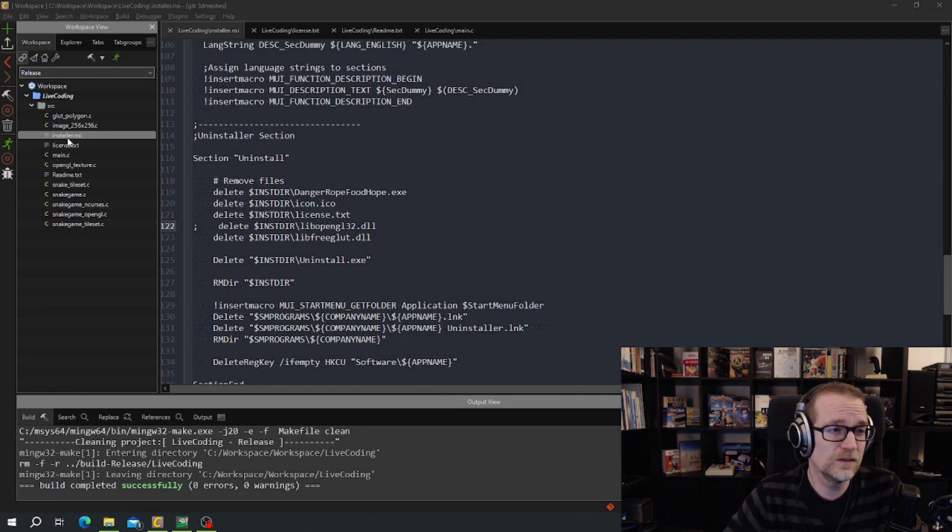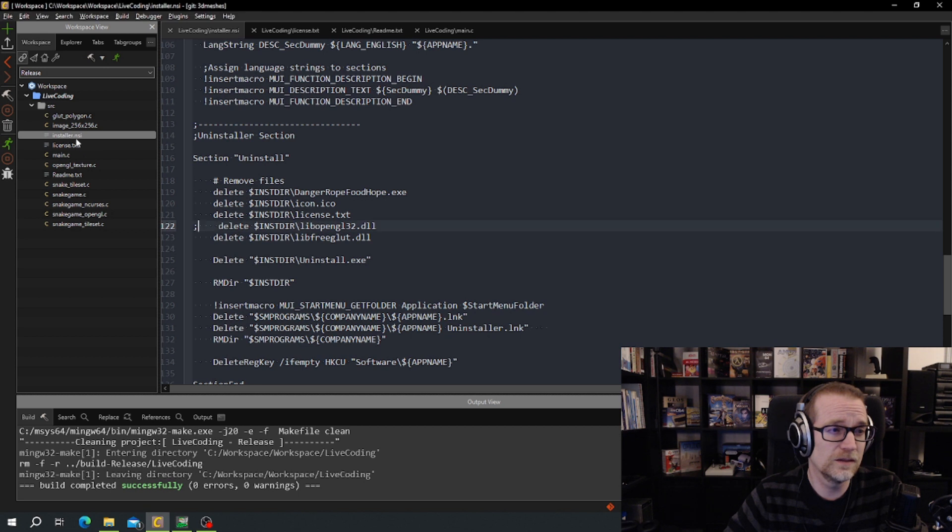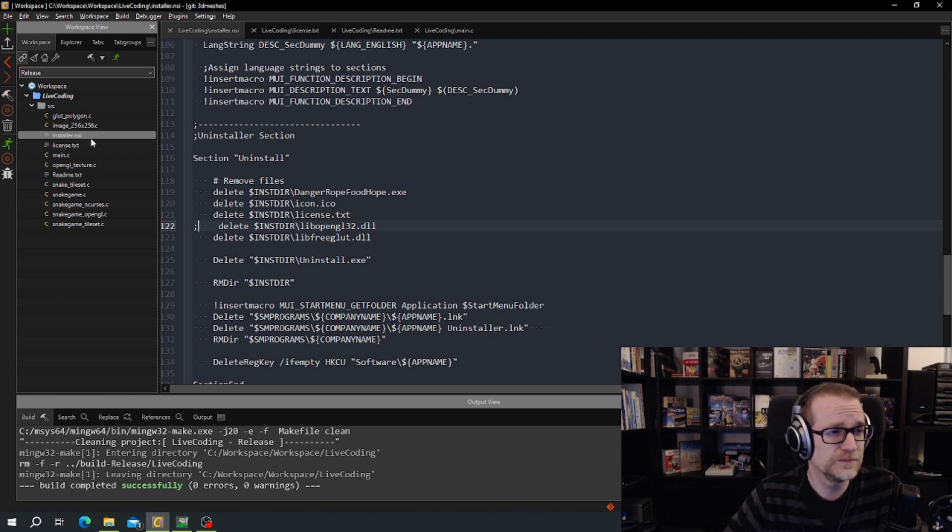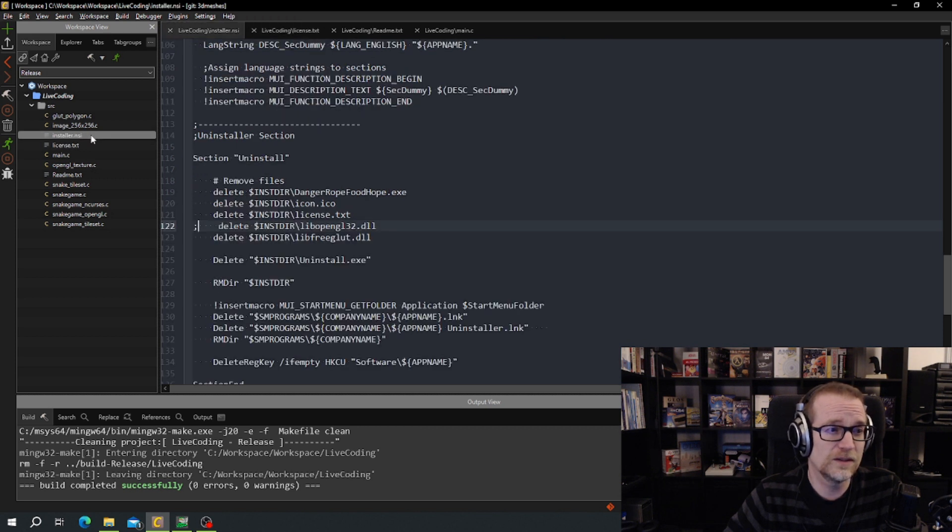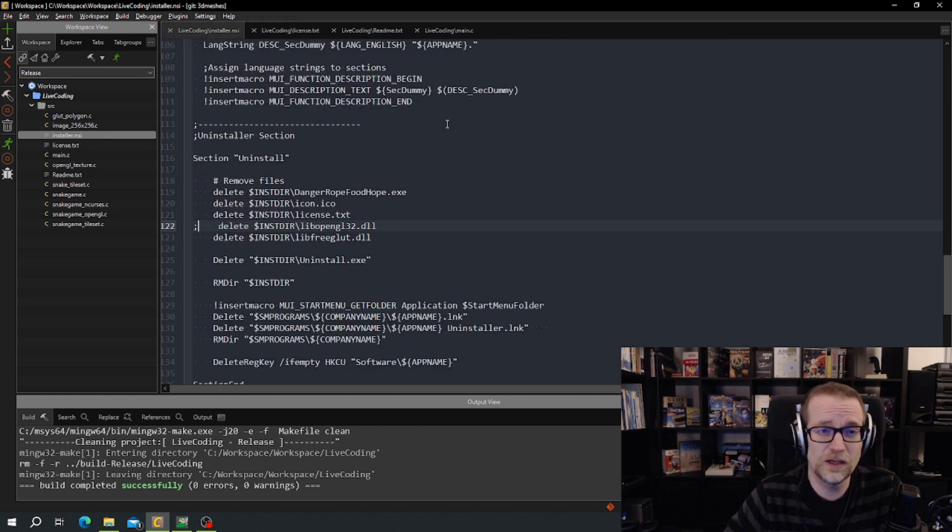To create an installer you need an installer NSI. To show the license text you need a license text. And that's about it. And then you need the compiled binary of course.